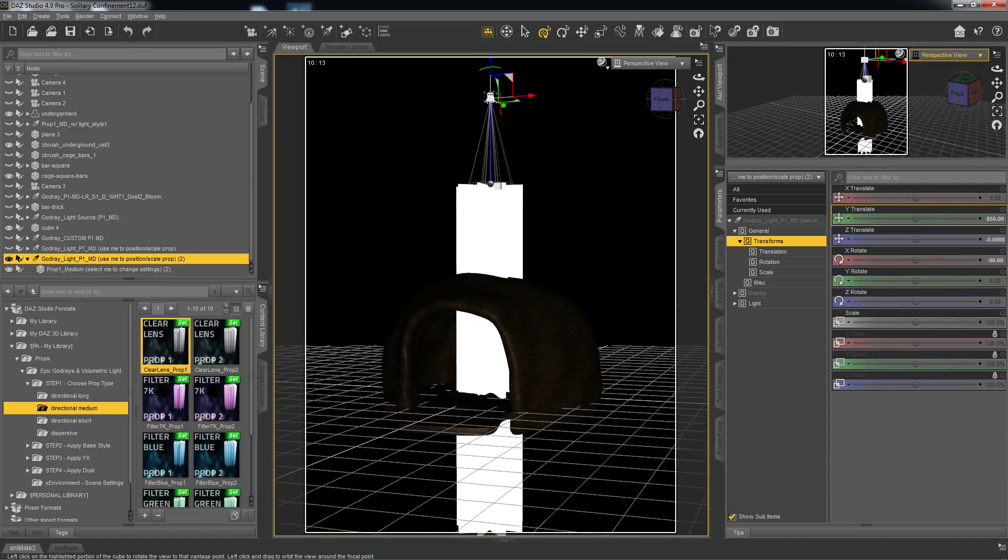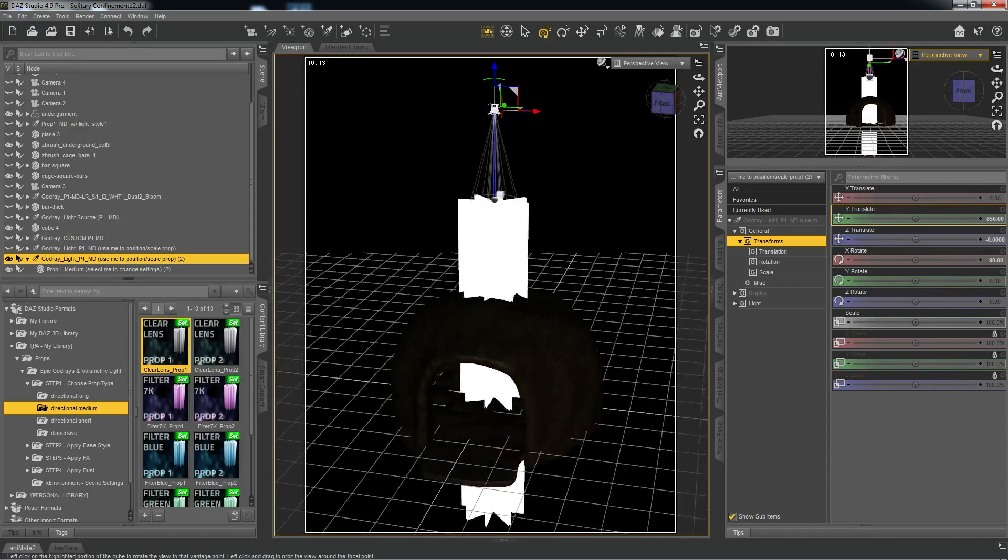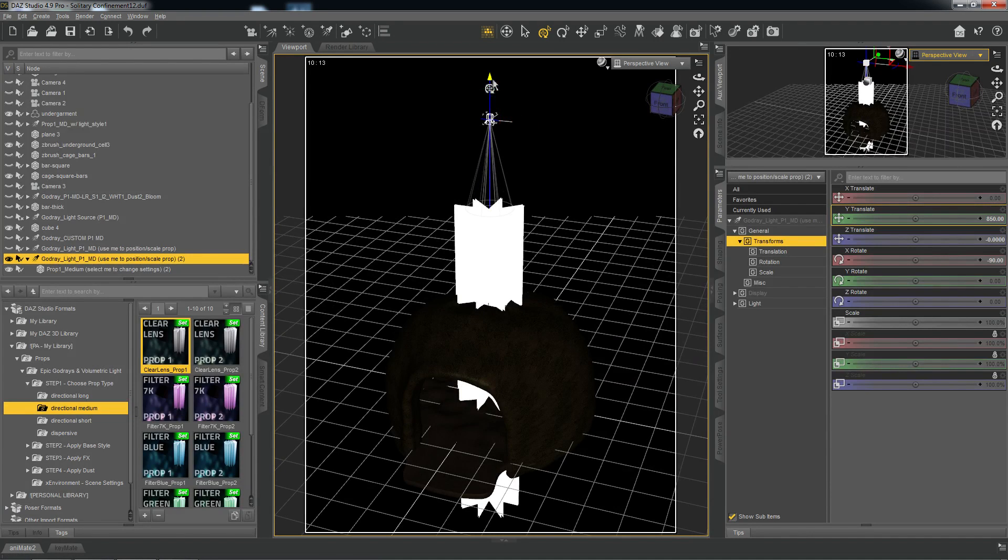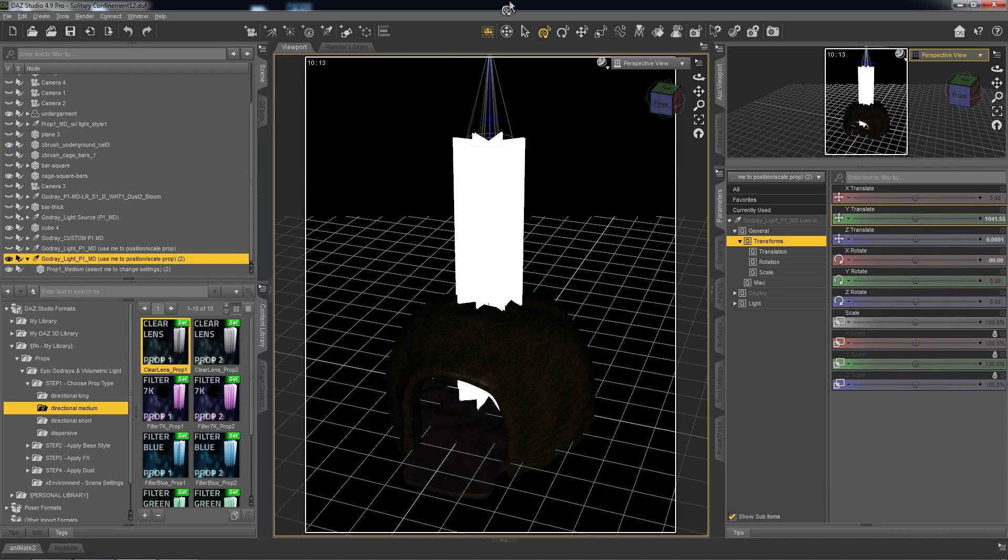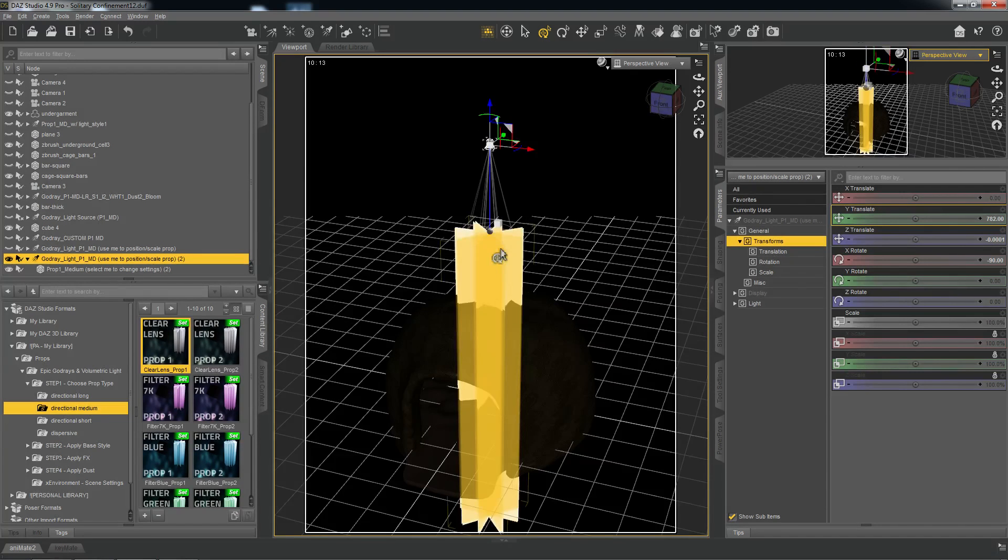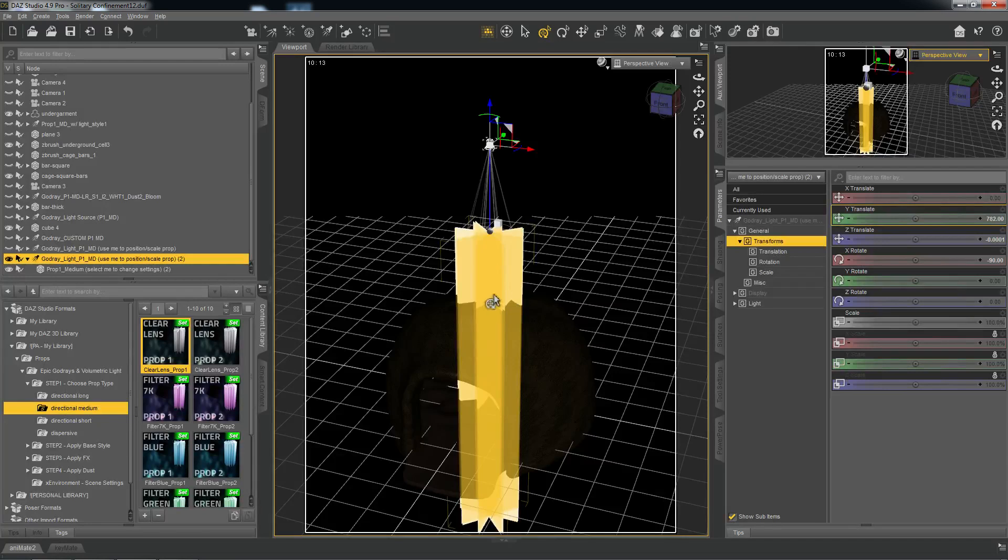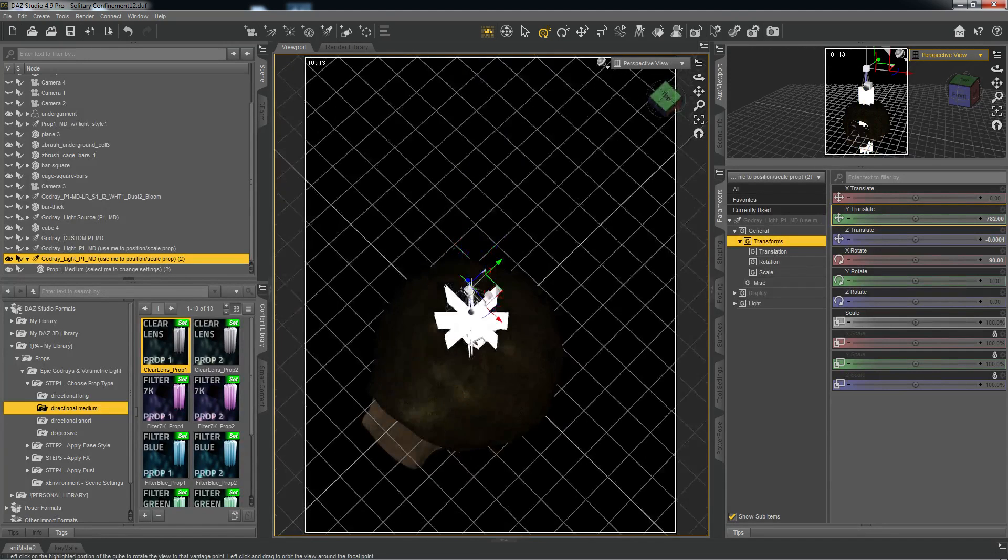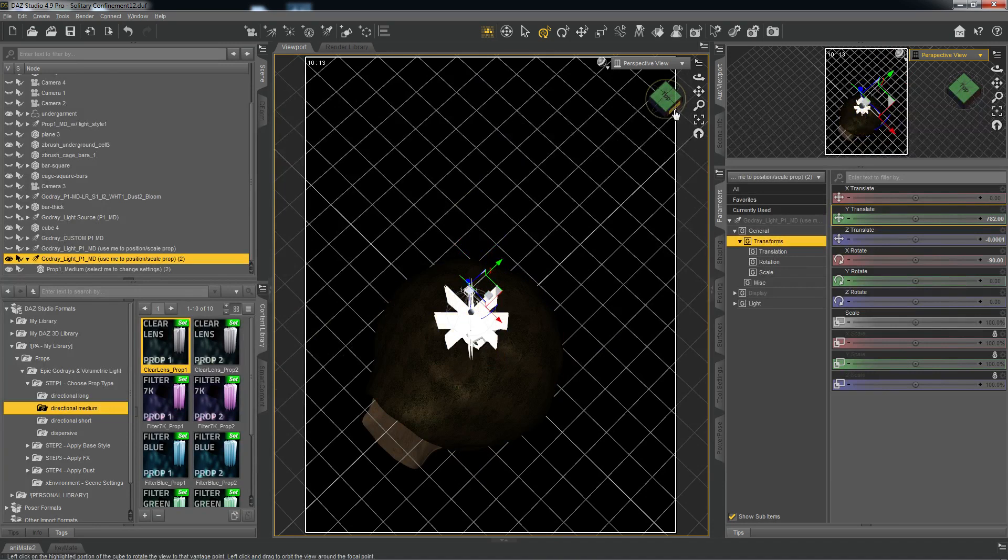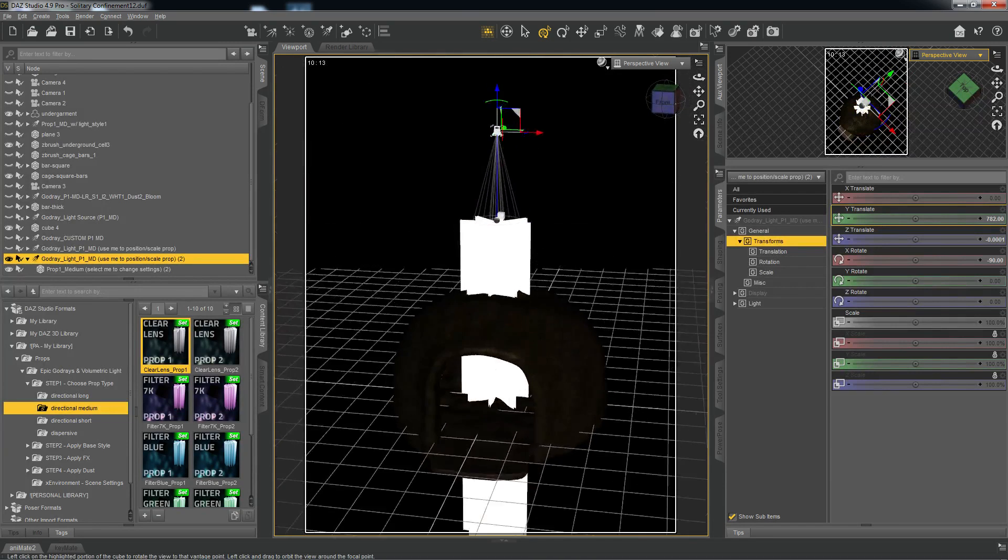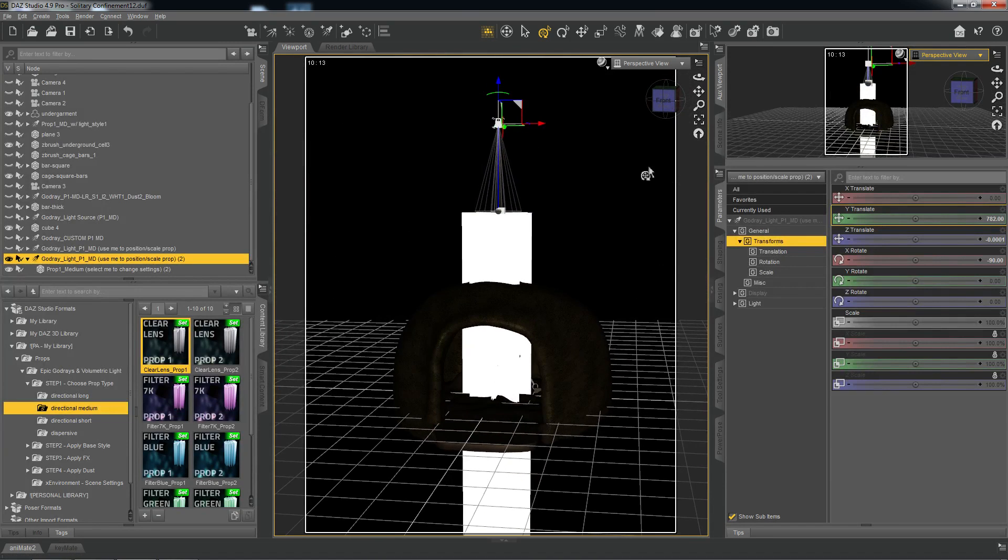And in most cases, I mean, that will suffice for using these props. It can be down here if you'd like. It can be further up. As long as the prop fills up the window sufficiently and it can have overlap, as you can see, that's fine. It will produce the effect that we're going for.